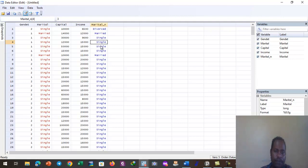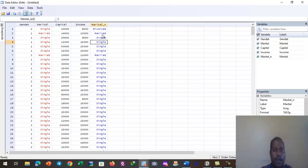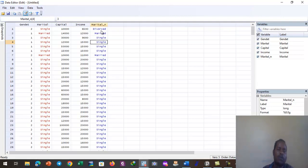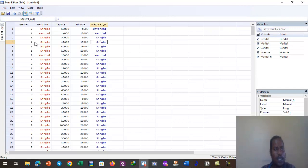The variable has been turned from a string into a numeric variable. Stata now recognizes it as numeric, so when we run regression, parametric tests, or non-parametric tests, it will recognize this variable and won't refuse to run models or tests.